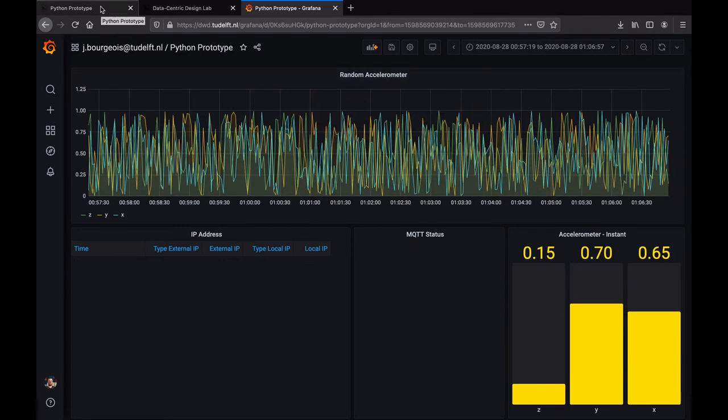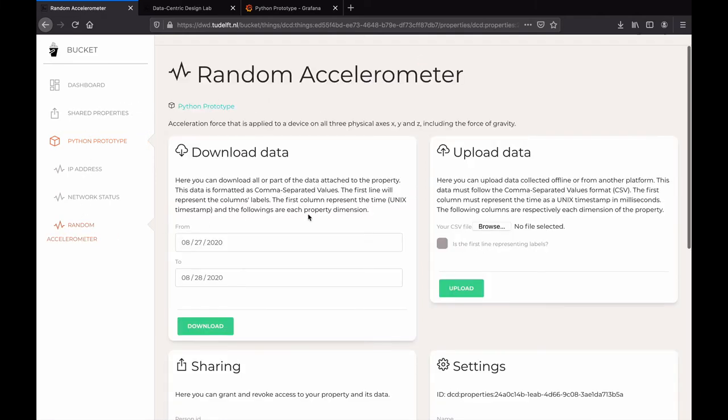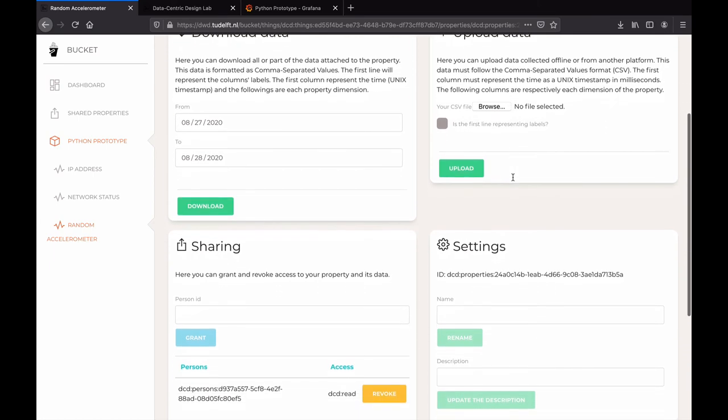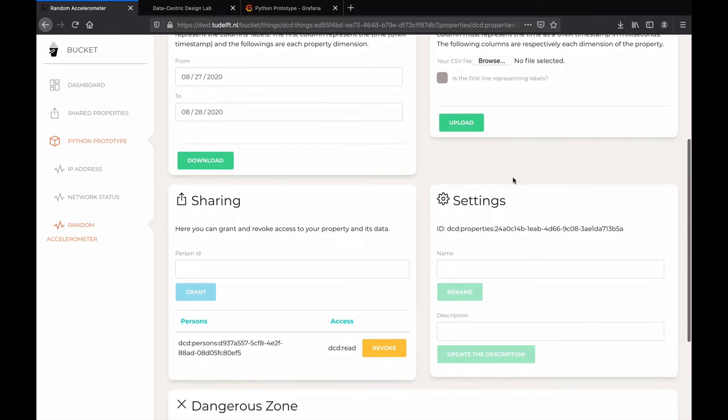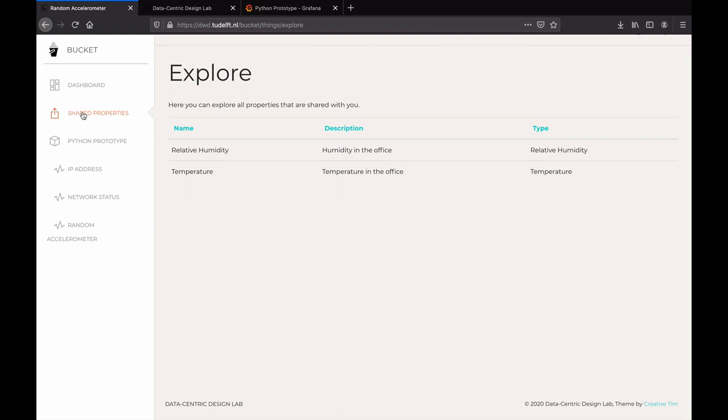You or the participants you involve in your design process keep control over the data. This is achieved through the ability to download, upload, and manage your data in the cloud. Bucket also enables you to grant and revoke a person or group access to a property and its data at all time.